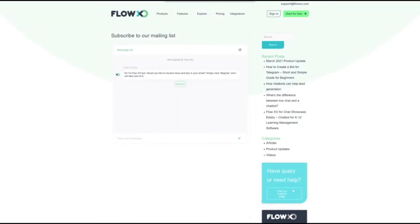Hello everyone, and welcome to FlowXO Academy. In this video, we will show you how to easily collect the name and email address of your customers and add them to a mailing list in MailChimp with FlowXO.